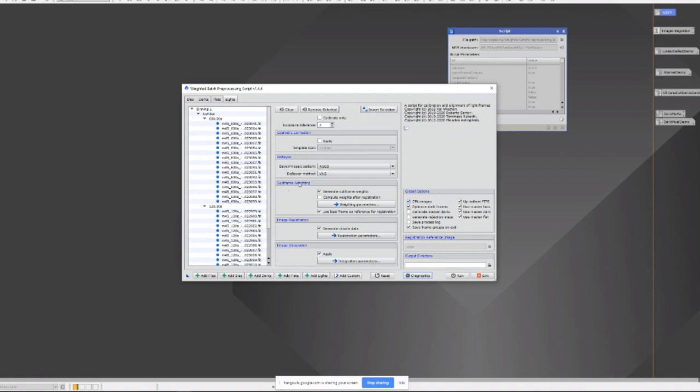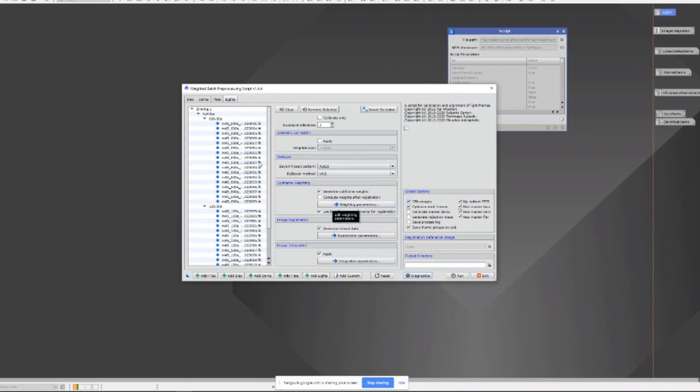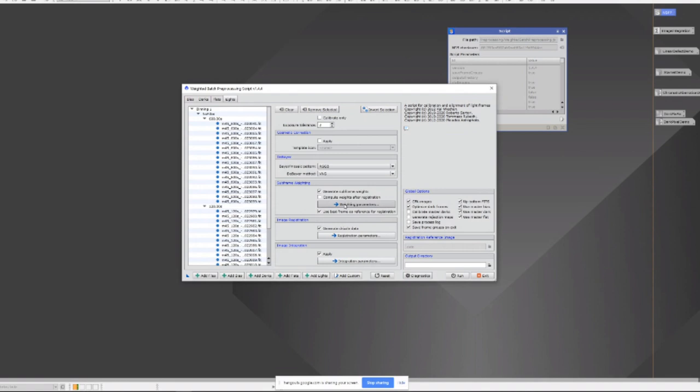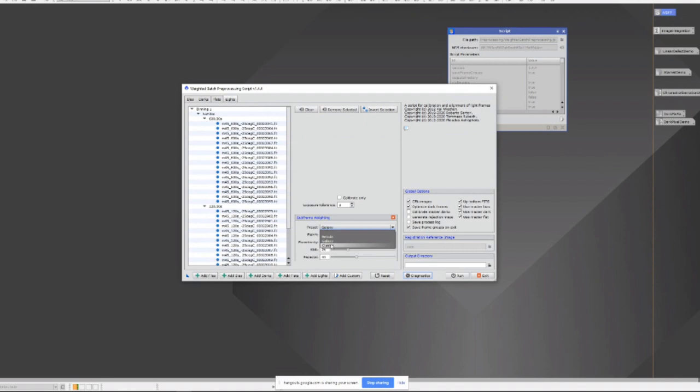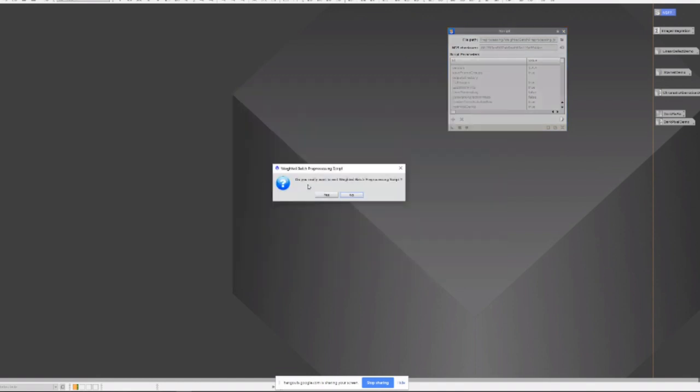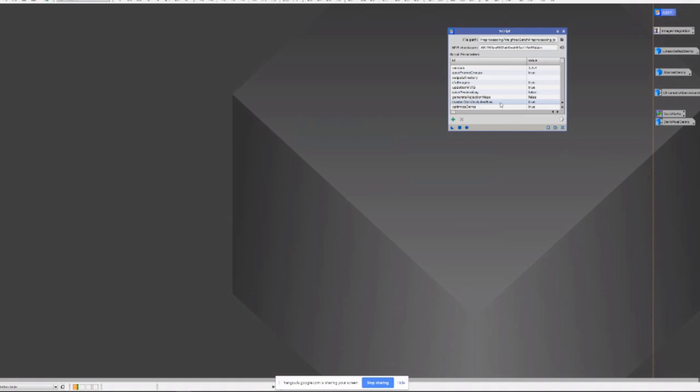But it has this new category called subframe weighting. And it will generate, it'll measure and generate weights for each frame in the set based on the weighting parameters that you can select. And there are multiple presets. So you can choose a nebula, galaxy, or a star cluster preset. And you can see how these weighting factors change for each of those. You can also set your own. I'm just going to reset that tool. There we go.